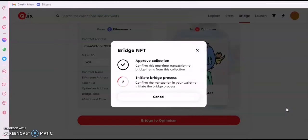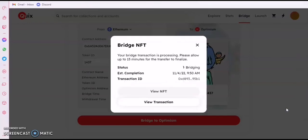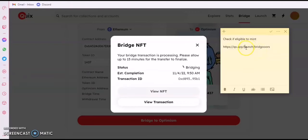I'm confirming and I'm going to be deducted the charges right now. In those 15 minutes it's going to be completed. Once done, I can view my NFT on the Optimism chain.